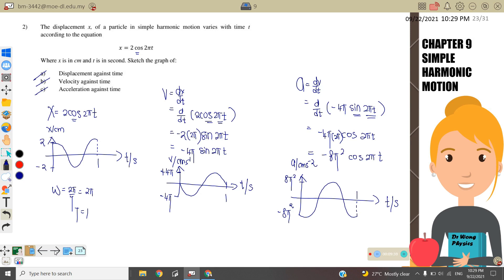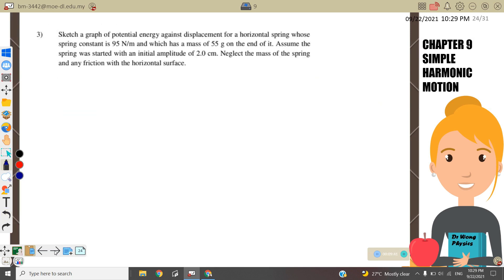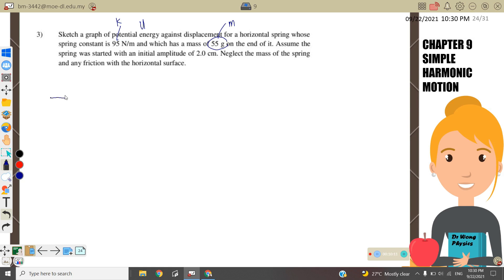Question 3: sketch a graph of potential energy U against displacement for a spring with spring constant k and a mass attached to it. Assume the spring was set with initial amplitude 2 cm, neglect the mass of the spring and any friction with the horizontal surface.